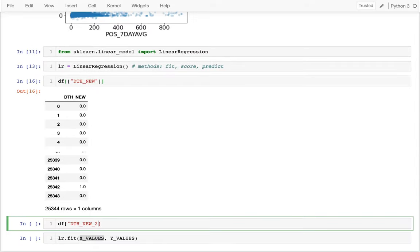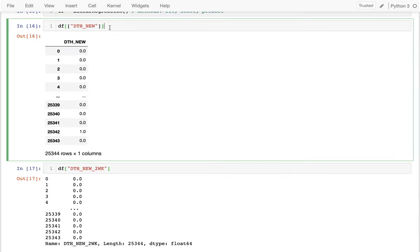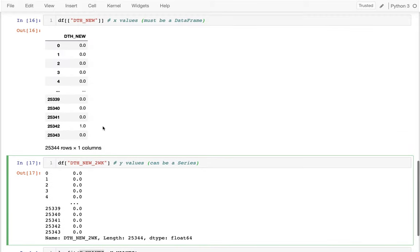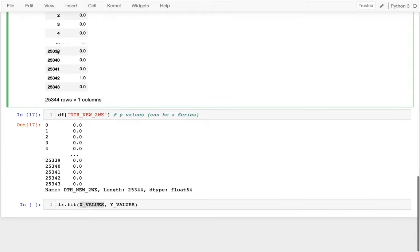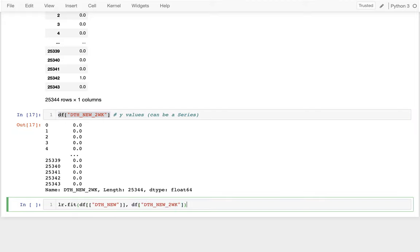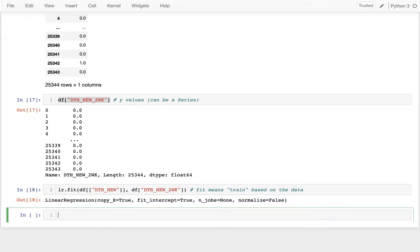So x values must be a DataFrame and y values can be a Series. In general, that's because I'm trying to predict one thing but I might be making that prediction based on multiple columns. I copy those into my cell and then call lr.fit(x_values, y_values). Fit means to train based on the data — I've given it a bunch of examples of my features and my labels. That's relatively uneventful.